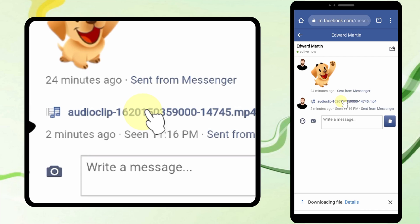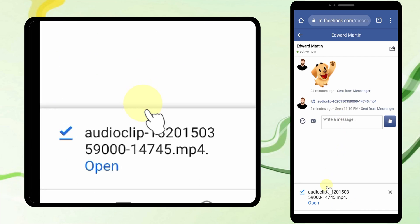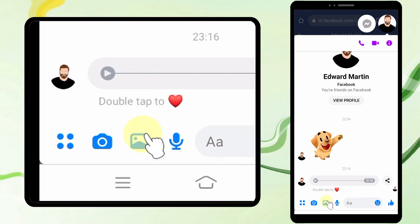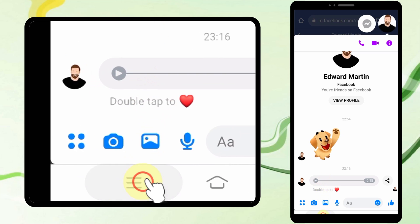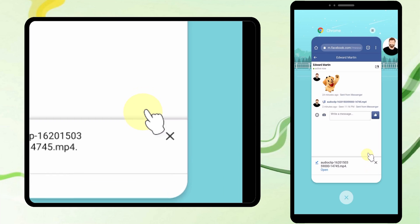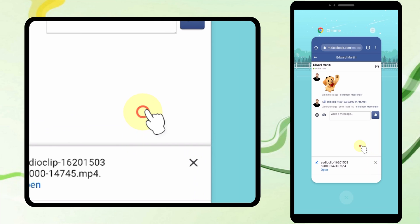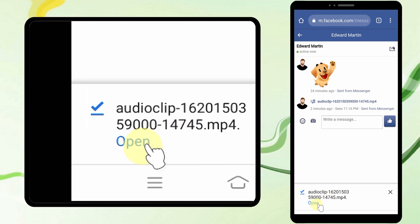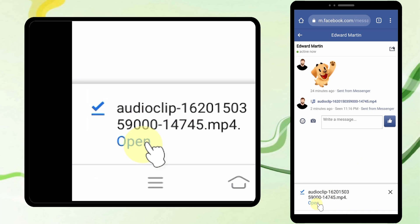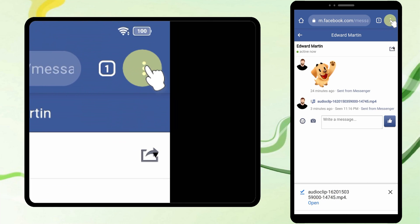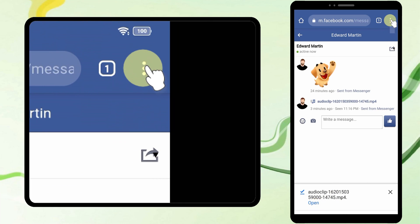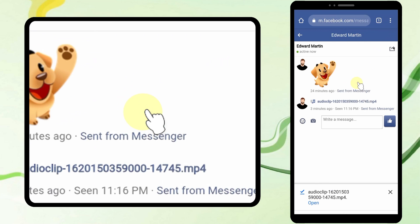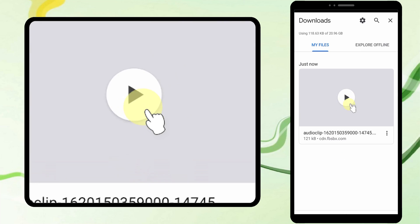Tap the audio clip you want to download and it will automatically start to download. If your Messenger app opens again, just close it. In the browser it doesn't download automatically — you have to select 'Save As'. You can then find the downloaded file in the downloads section.